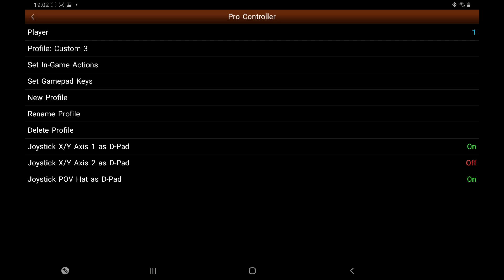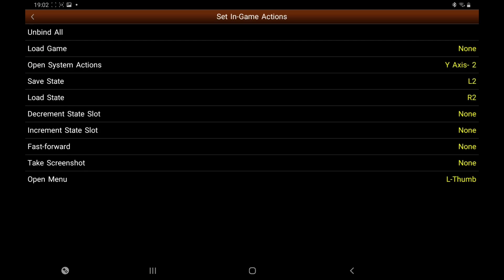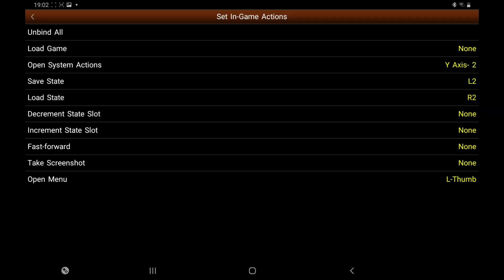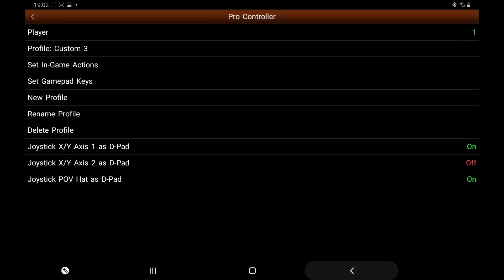At the bottom, first we're going to set In-Game Action Keys. So if you want to use Load and Save, I use my L2 and R2. So you just click on that and you just press the button that you are happy to use, so I put L2. Also at the bottom, Open Menu - that's if you want to come out of the game. I use my left thumb analog button for that one. Like I say, you can use anything, it's up to you.